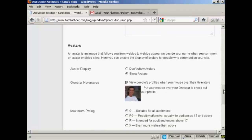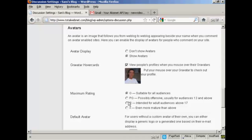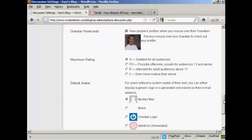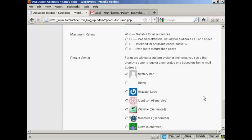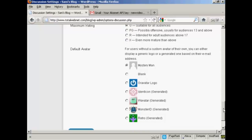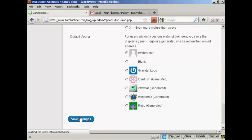And you can also have a setting here for avatar displays. You can do the show avatars, gravatars and so on. And for gravatars, you can also set the maximum rating there. And also, the default avatar for people who don't have an avatar or gravatar. I'm going to keep it there as Mystery Man. And then click here to save changes.